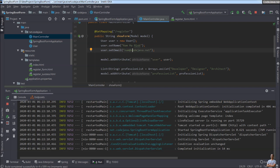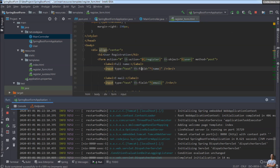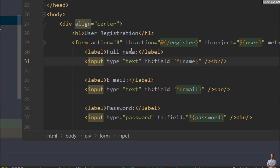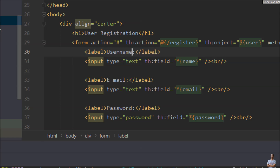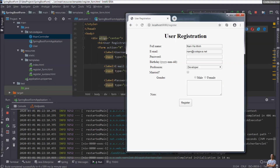Now let me change a template — this is a Thymeleaf template. I want to change the label 'Full Name' to 'Username' and the email label to 'Email Address'. Switching to the browser and trying to refresh, you see it doesn't update. So that's the problem with Spring Boot developer tools in IntelliJ IDEA.